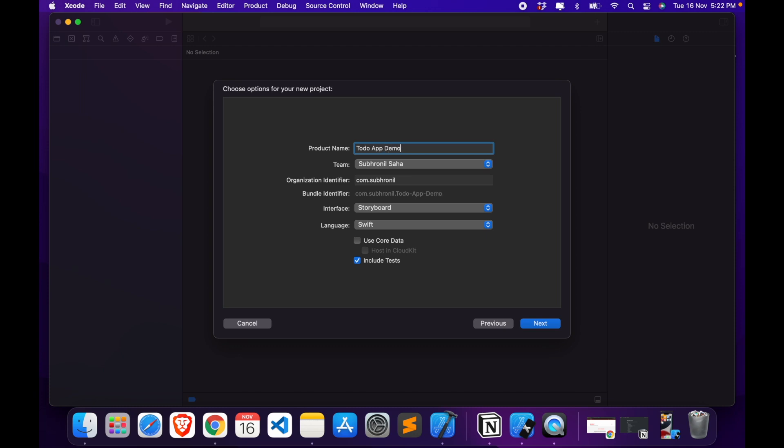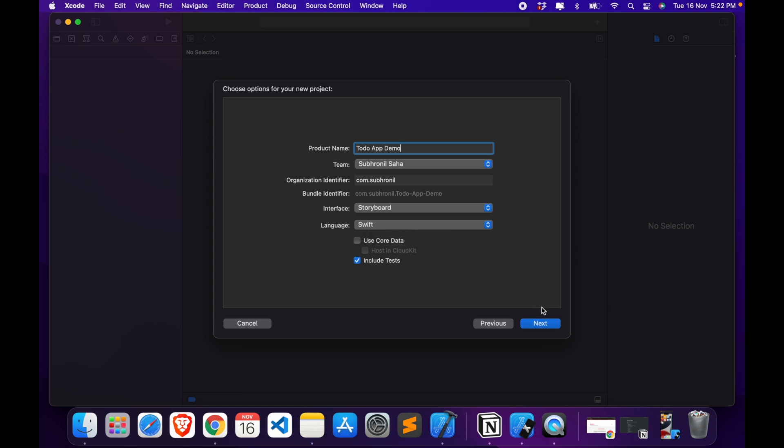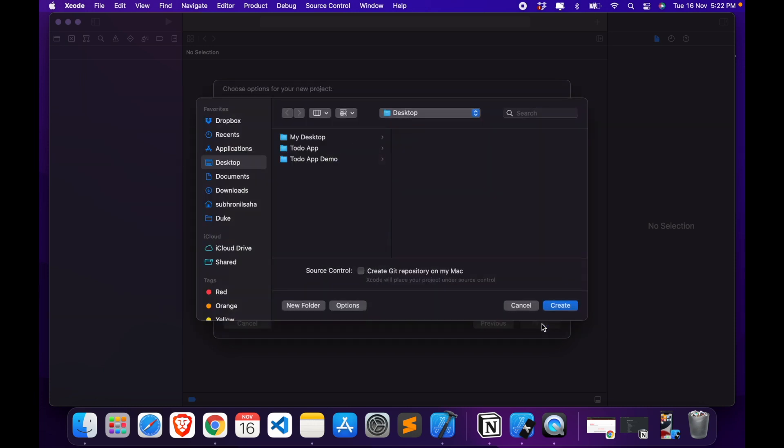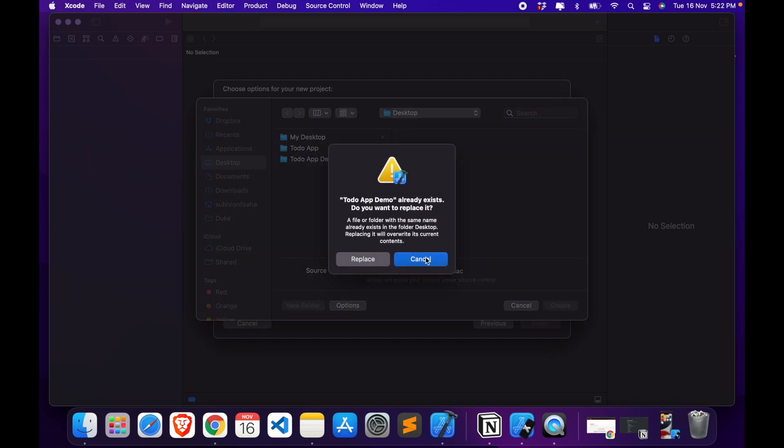For the interface you should select Storyboard, because in this tutorial we will be following the storyboard method, and for the language use Swift. So we click on next, we will select the folder in which we want to save our Xcode project, and I'll select desktop and click on create.